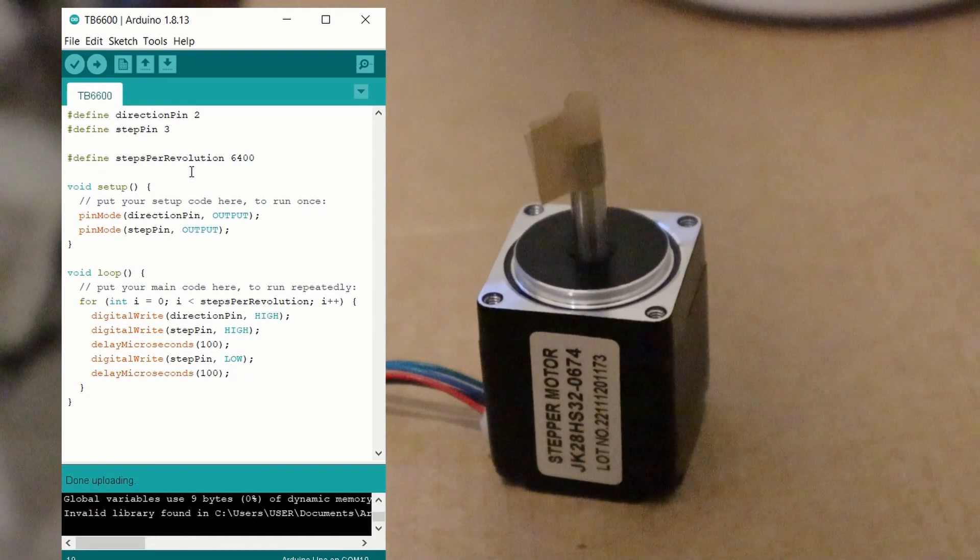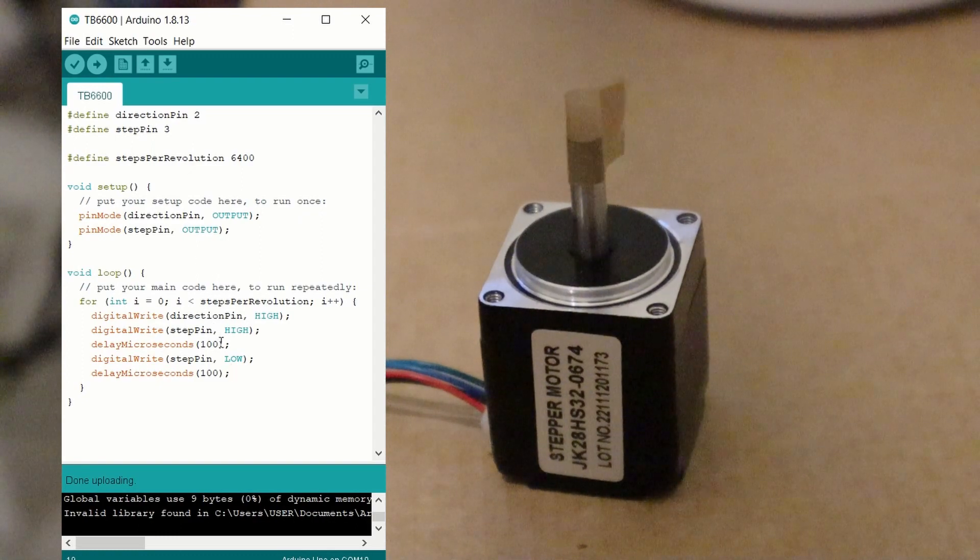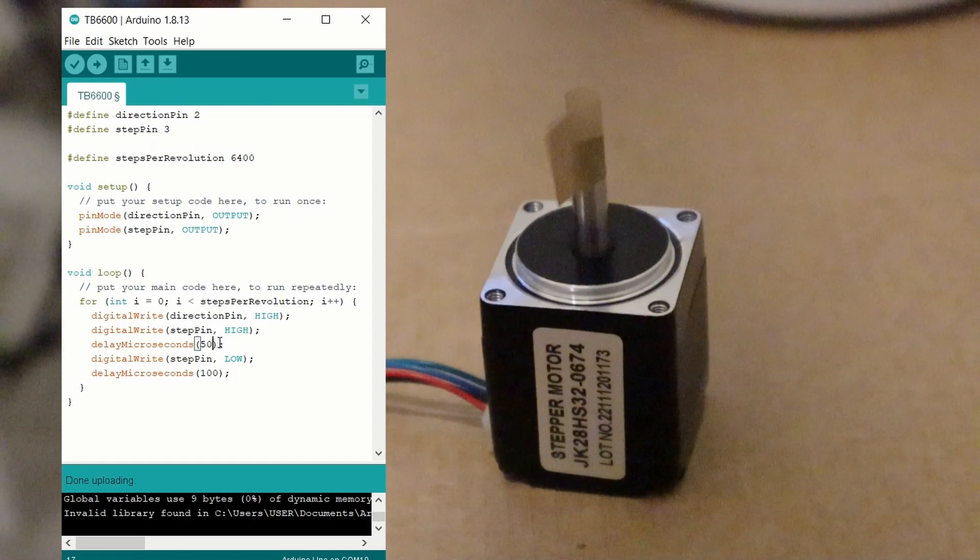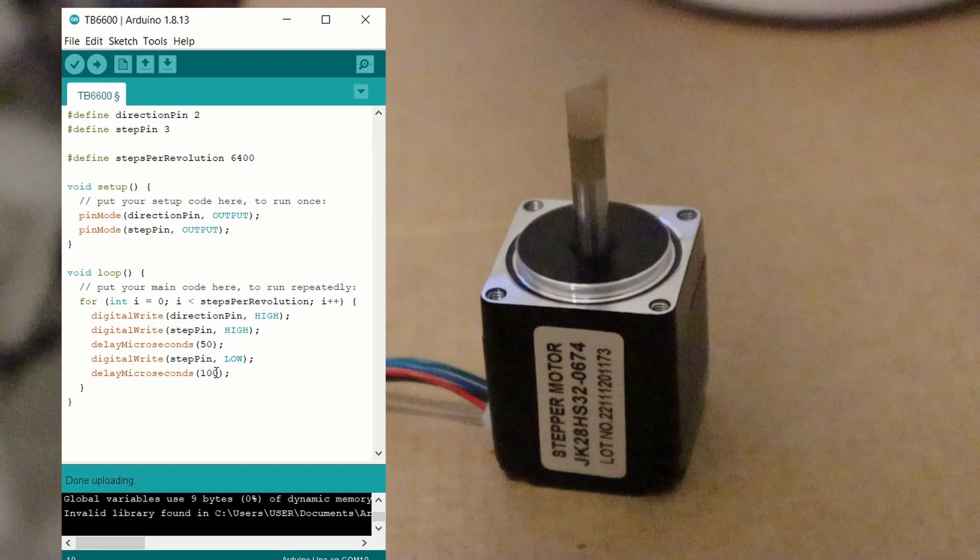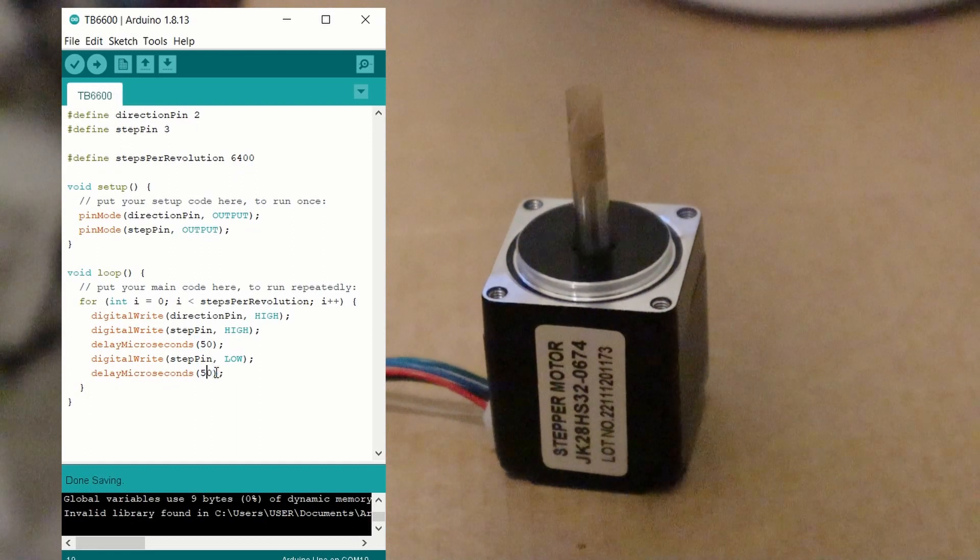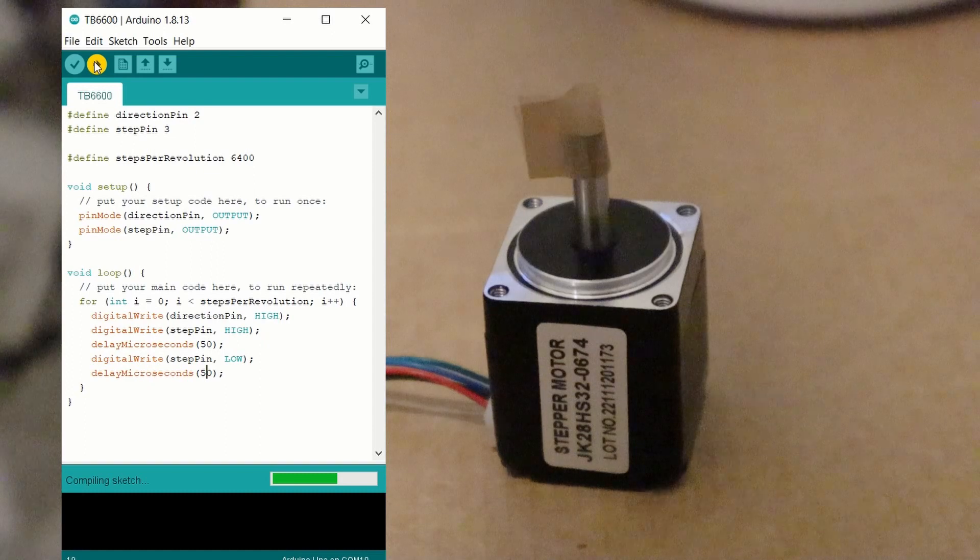Now if we decrease the delay time, we can increase the frequency of the step signal, which will make the step motor turn faster, which we can see here when we compile and send the code to the Arduino.